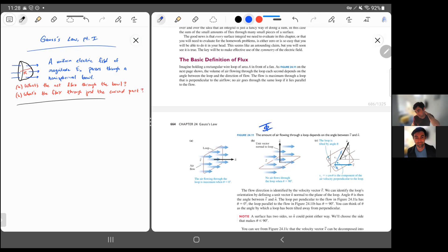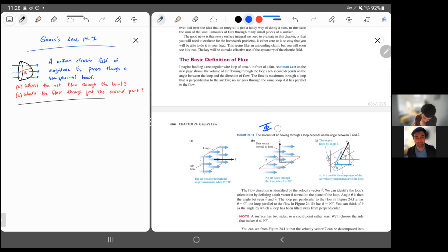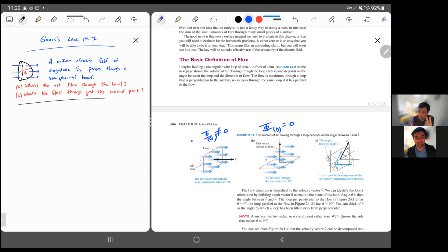The flux — we use this symbol, a capital phi, sometimes with a subscript E for electric flux, because we'll talk about magnetic flux in the second half of this course. The electric flux for figure B is zero, but the electric flux for figure A is non-zero. Really, the flux depends on how strong the electric field is, how big the area of the loop is, and the relative orientation. There's no difference between these two figures other than the orientation of the loop in the external field. So it depends on E, A, and the angle between the electric field and the normal vector.